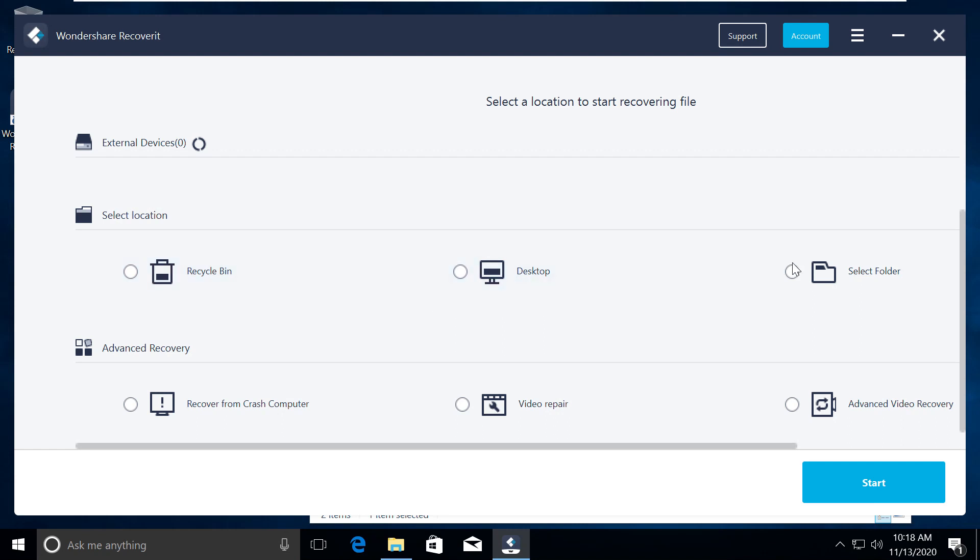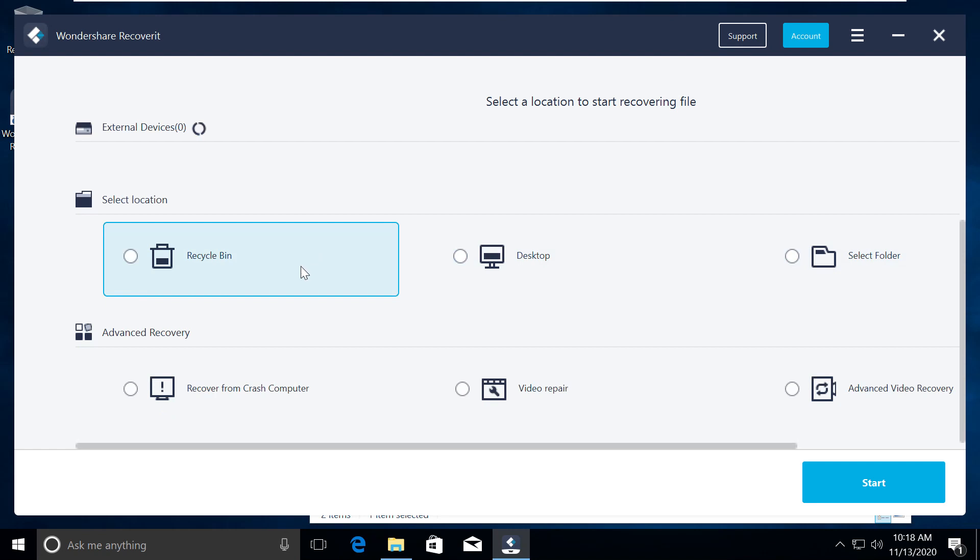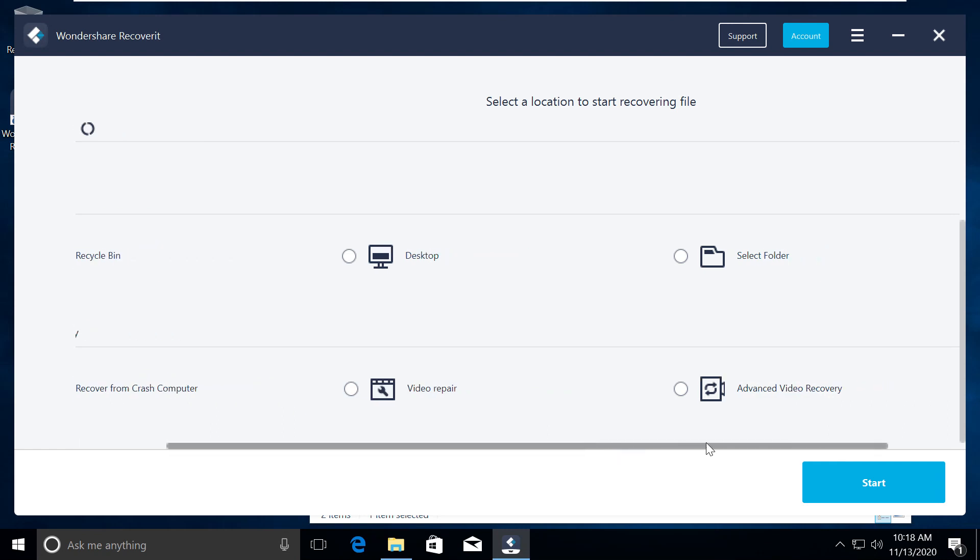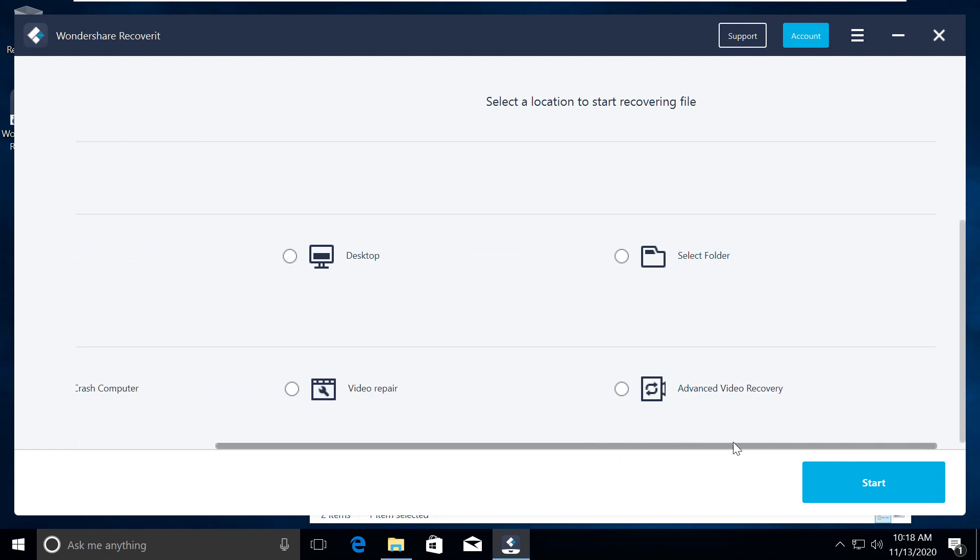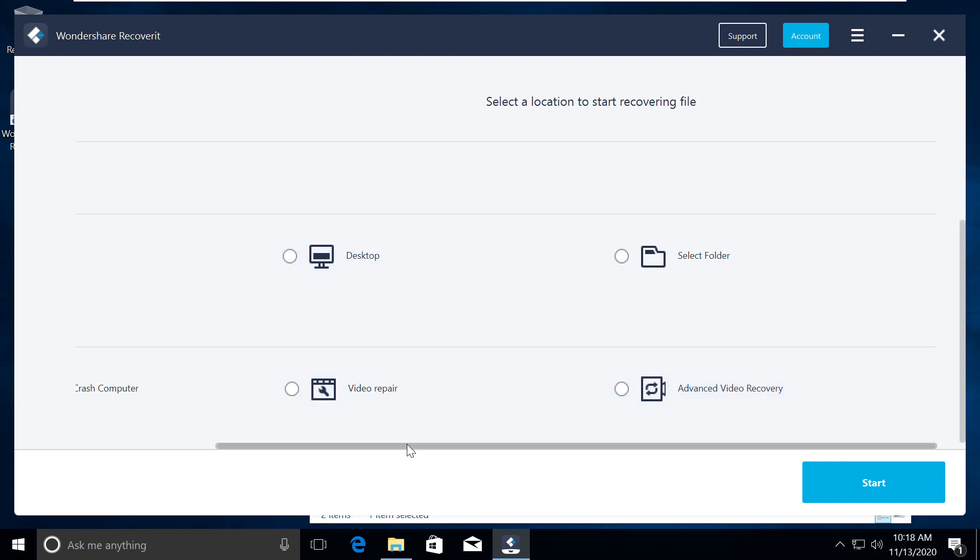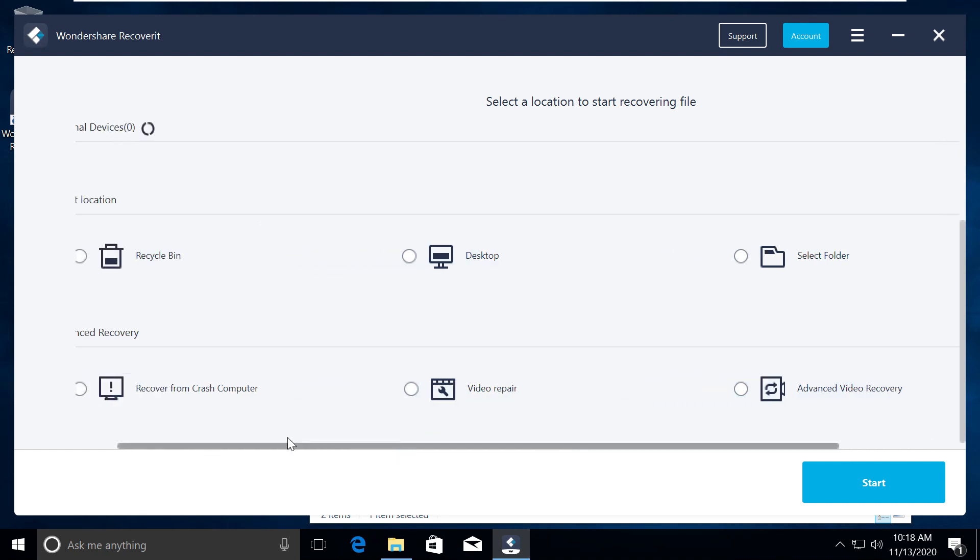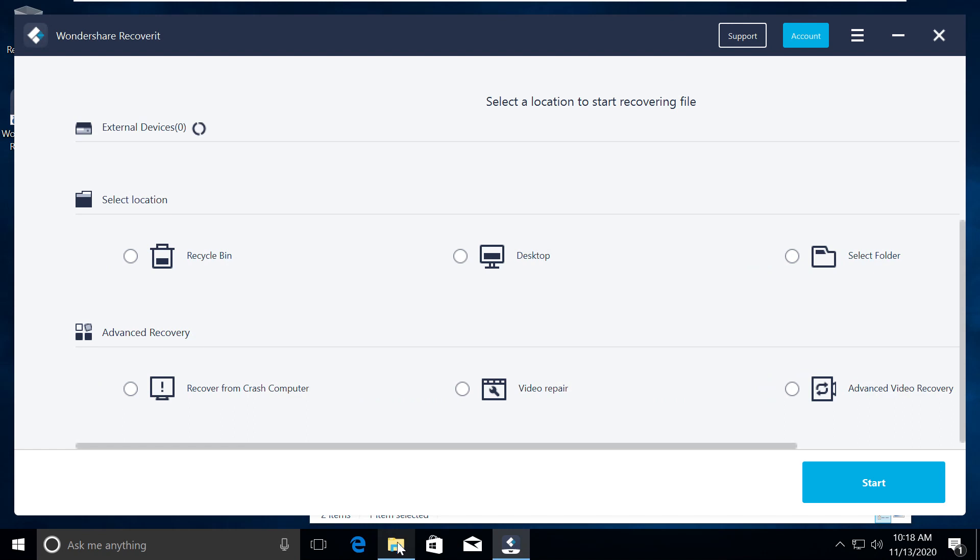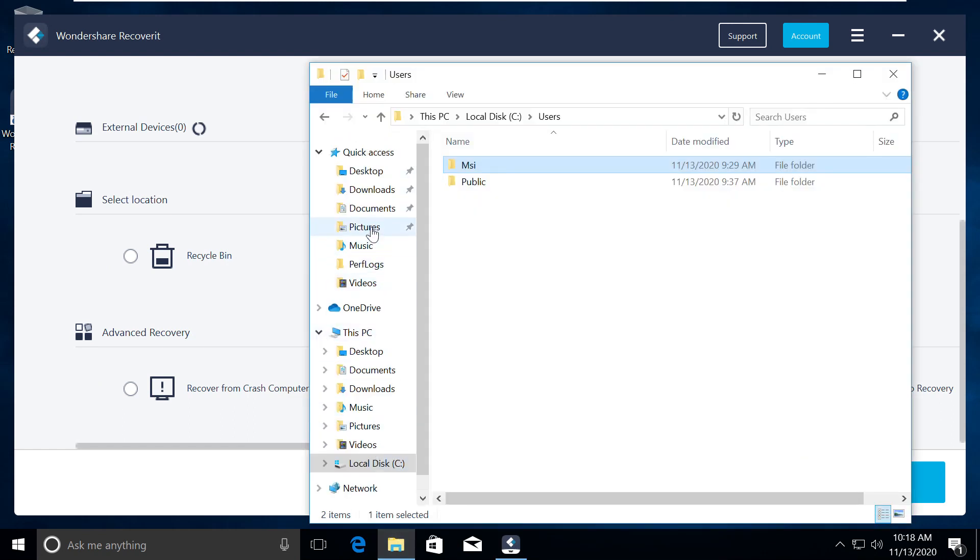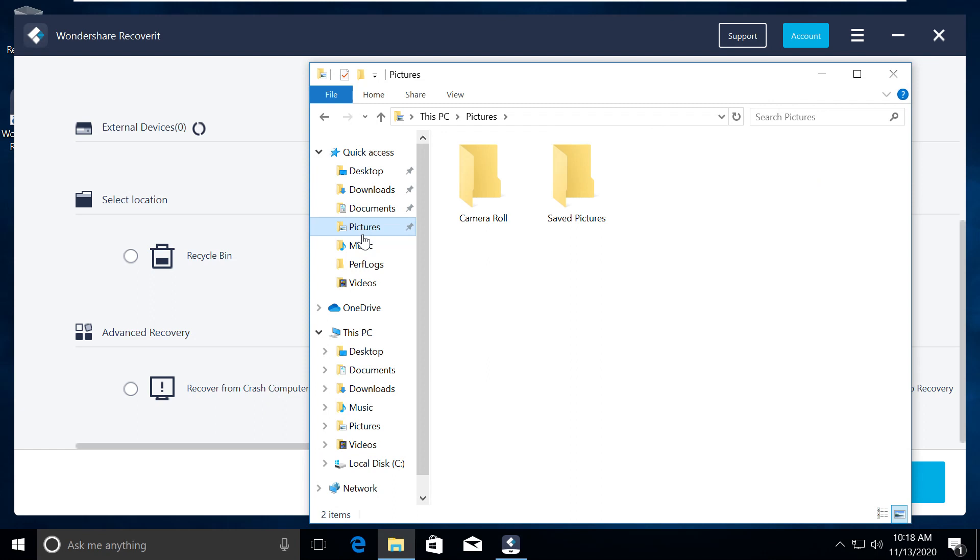It provides you some advanced recovery options as well, where you can recover your crashed computer, bring back missing files, and get that faulty computer working again. You can repair video files too. This fixes any kind of damages to your video files and makes them playable again.